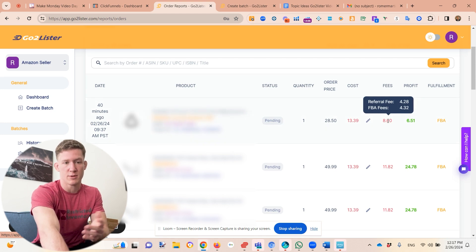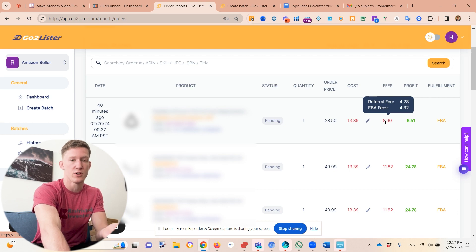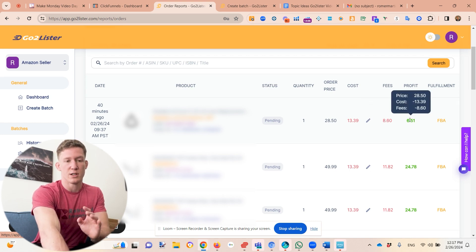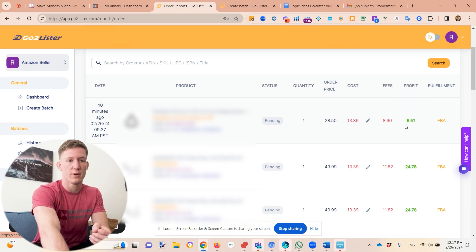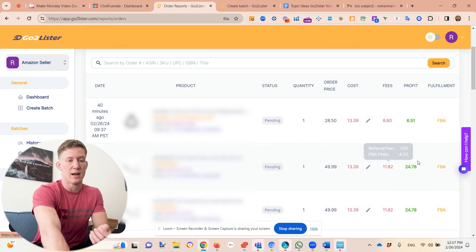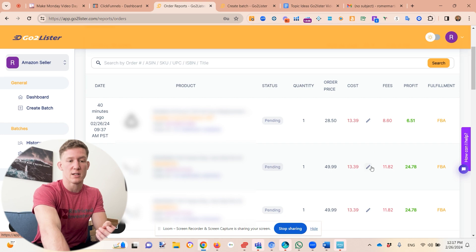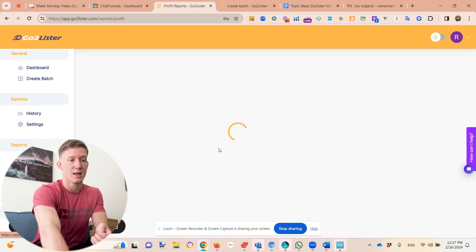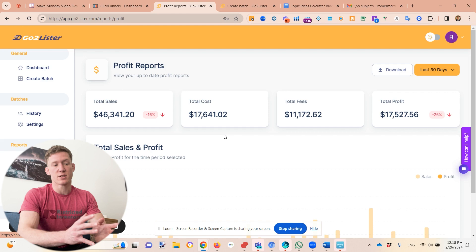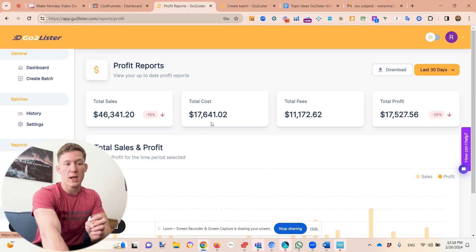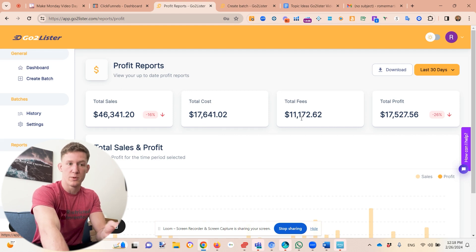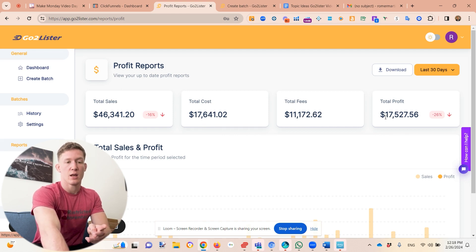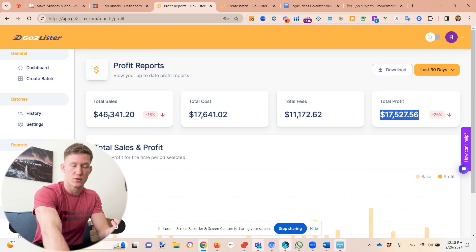In the orders tab you can see how much you sold the product for and how much you paid. If you hover over fees, you can see a full breakdown: referral fee (Amazon always charges 15%), FBA fees for fulfillment, and your profit. For example, we made $6.51 profit on one item and $24 profit on another. The ROI and margin on these products is really good, and we know this because we entered the buy cost.